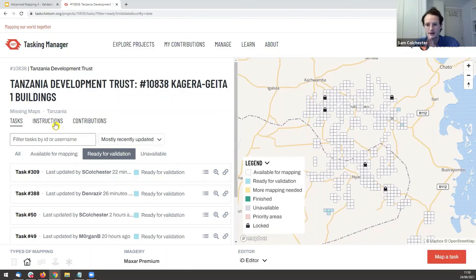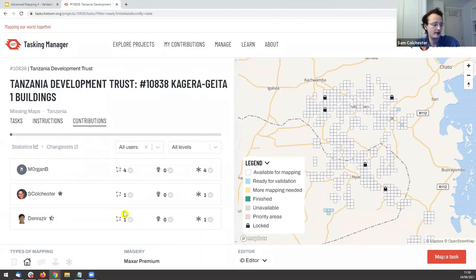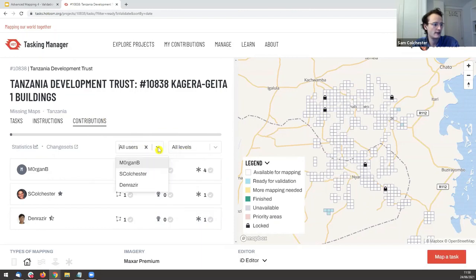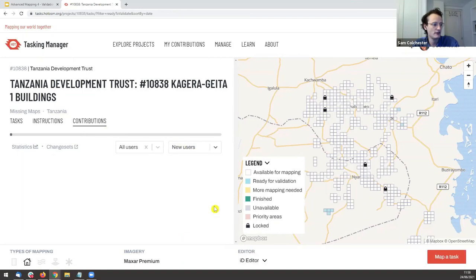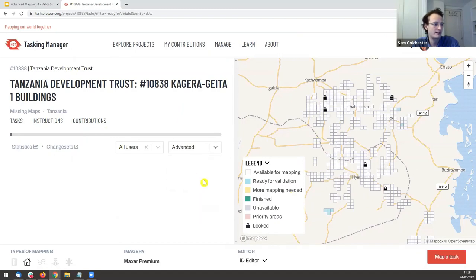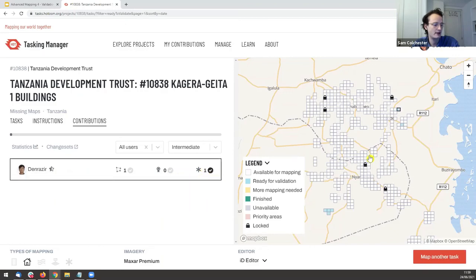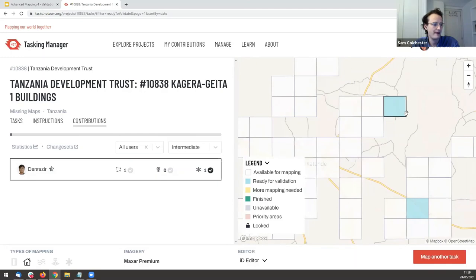Mapping in the iD editor is quite a unique experience — not like anything else. Another way to check on users: look at 'Contributions' on the right side. You can filter by level — selecting 'New Users' shows the newest users who have marked squares as complete, so you can specifically find and validate beginner mappers' work. You can also click an icon next to a username to see which task that person marked as mapped.